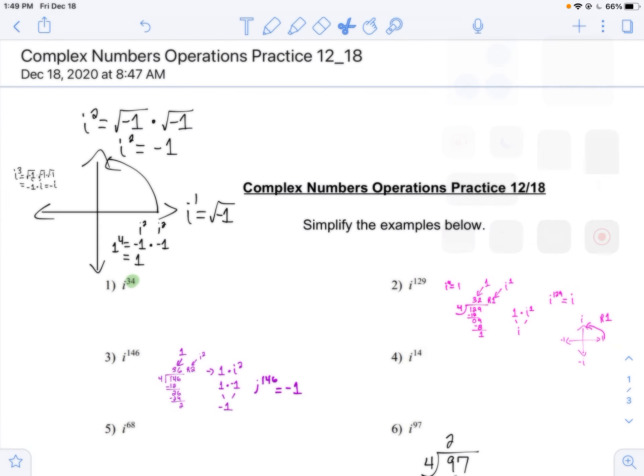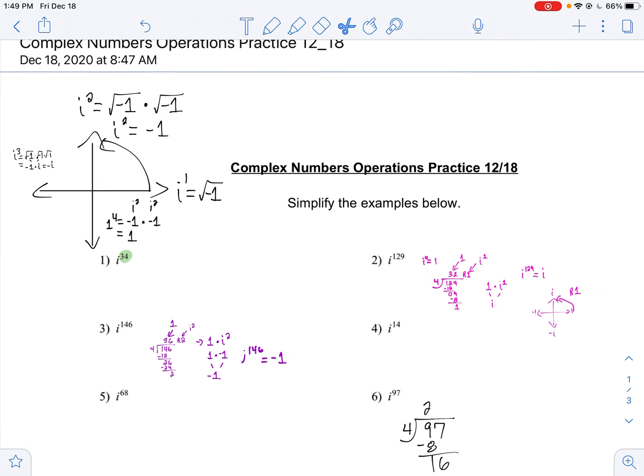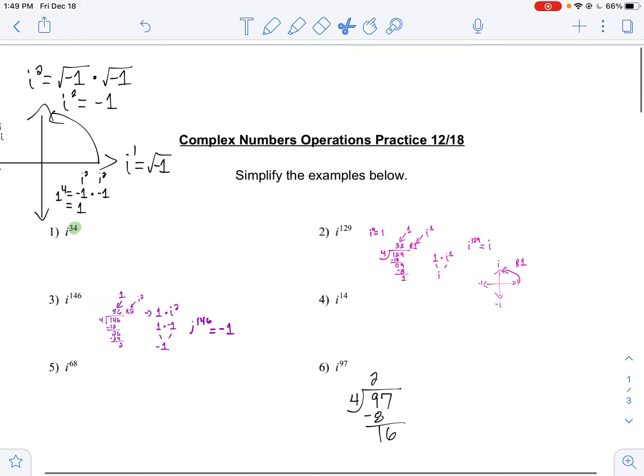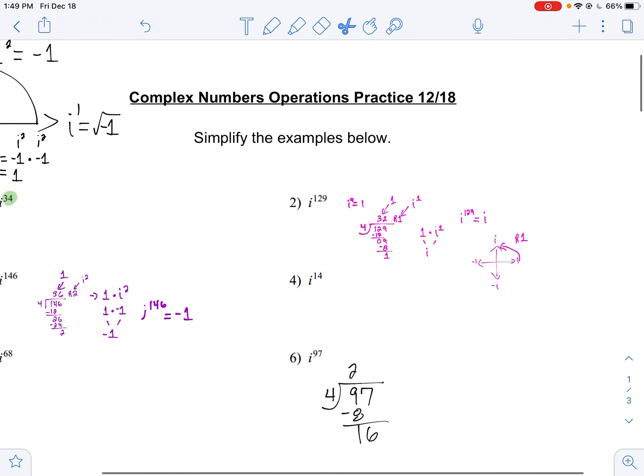We have a summative coming up on complex number operations, so I'm going to run through some problems to help you get prepared for it. We're going to be looking at simplifying powers of i.